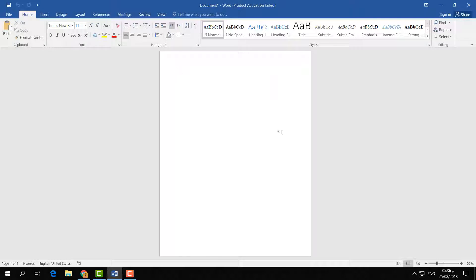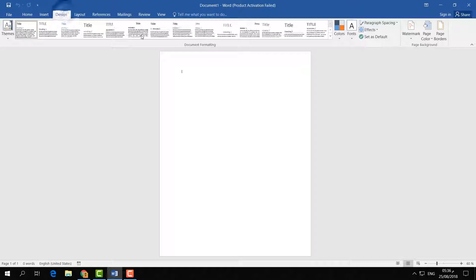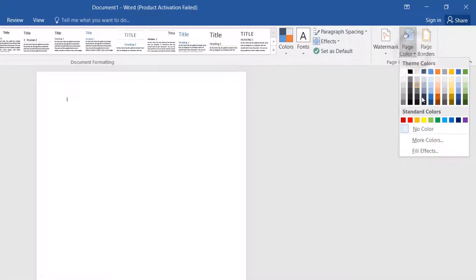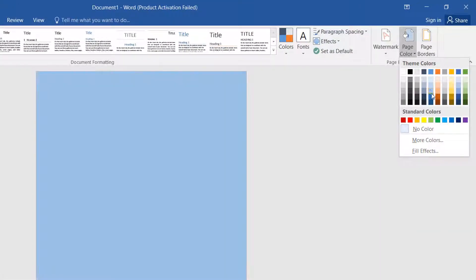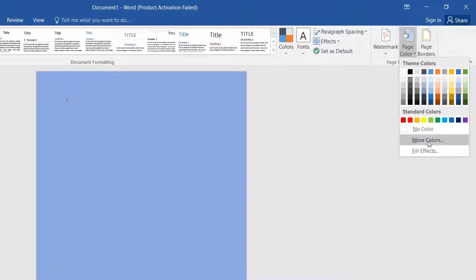You will notice the Word document is white by default. If you like to change this color to any other color you want, you can simply click on Design and in the right side corner you will see Page Color, and here you can choose any color from here.